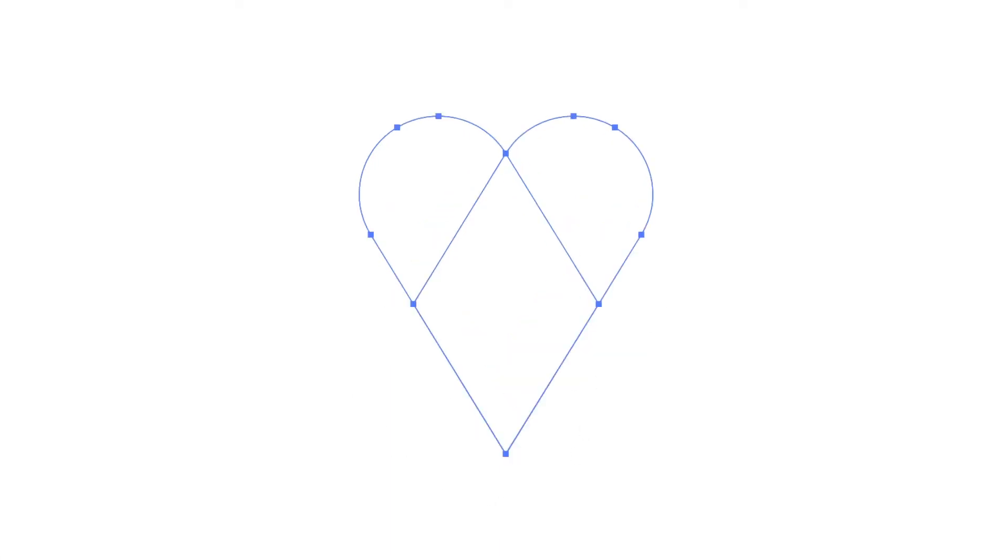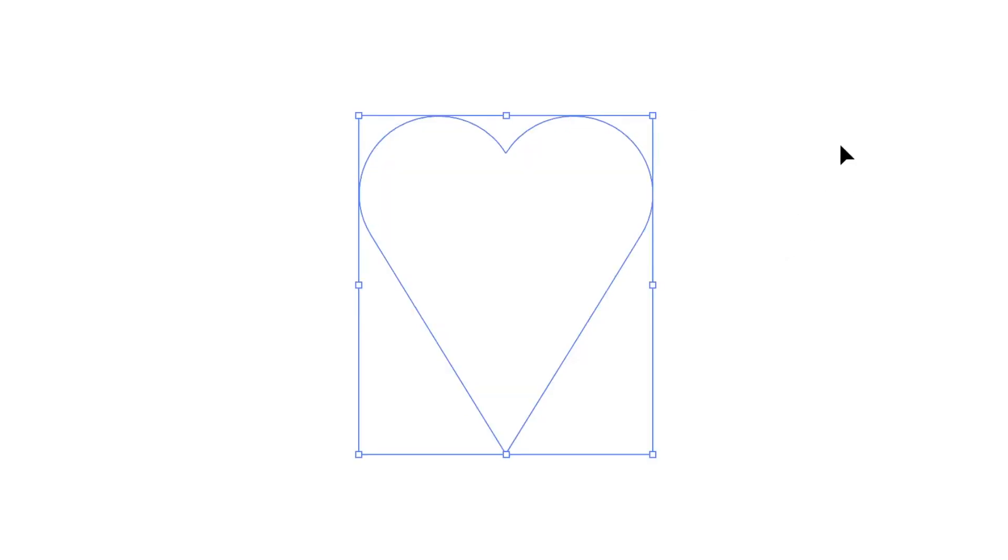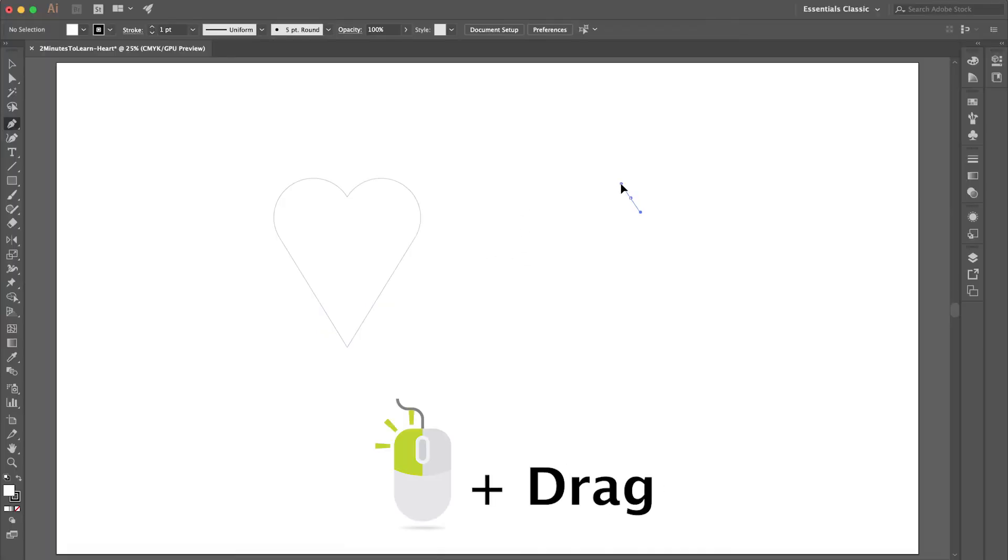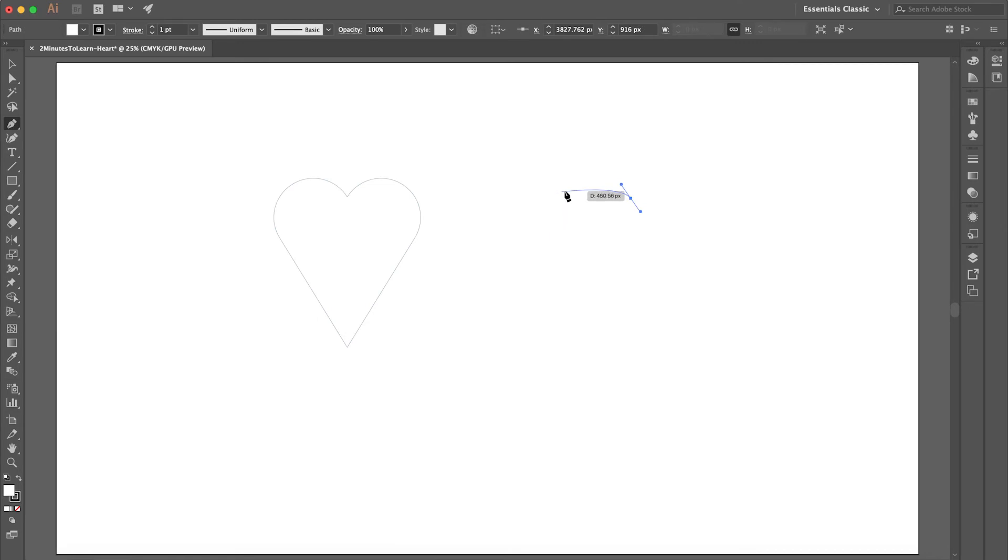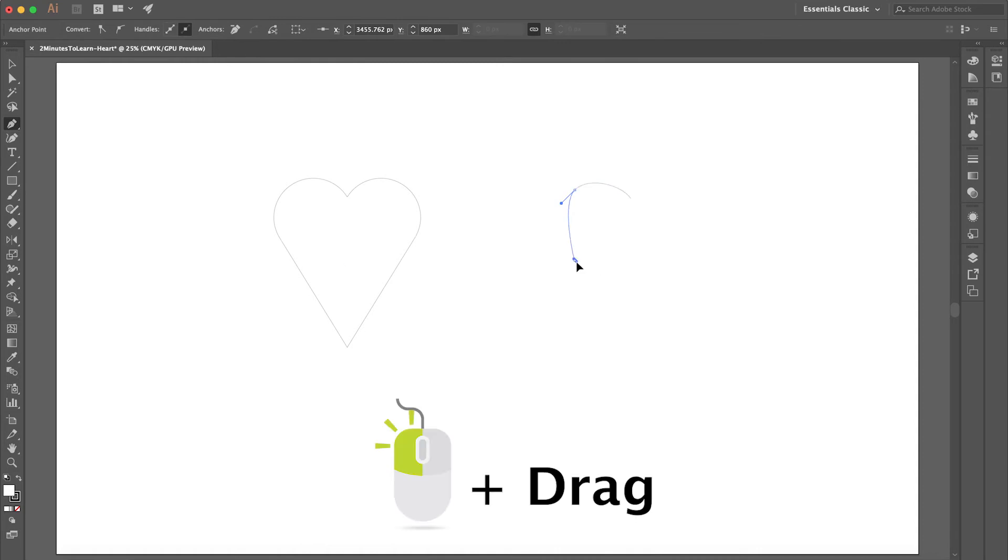Now let's create a heart using the pen tool. Just click and drag, and then that's it.